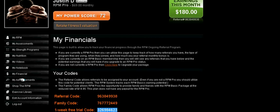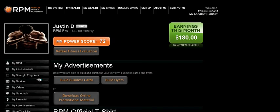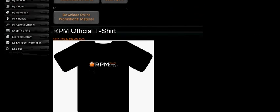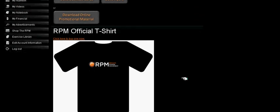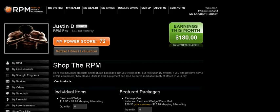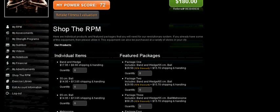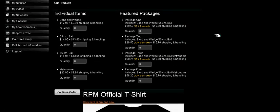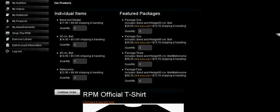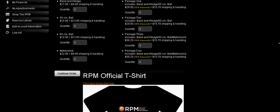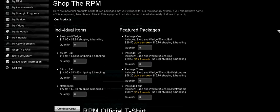Next is My Advertisements. You can build your own business cards, you can build business flyers, download promotional material, or order one of our official t-shirts. Next is Shop the RPM. If you do not have a band, door wedge, or stability ball, you can order one offline, either individually or in packages that saves you 10%. You can also order an official t-shirt from this location on the website.